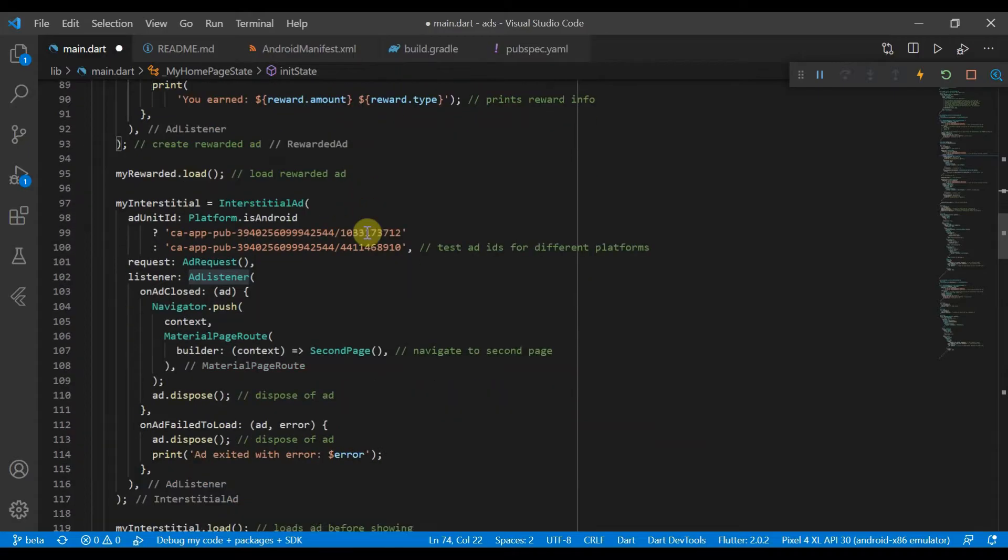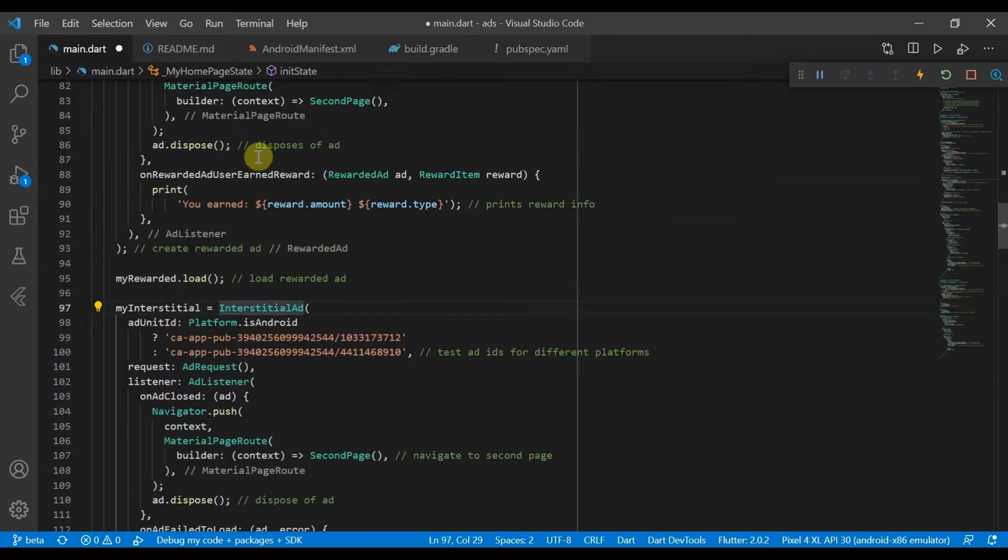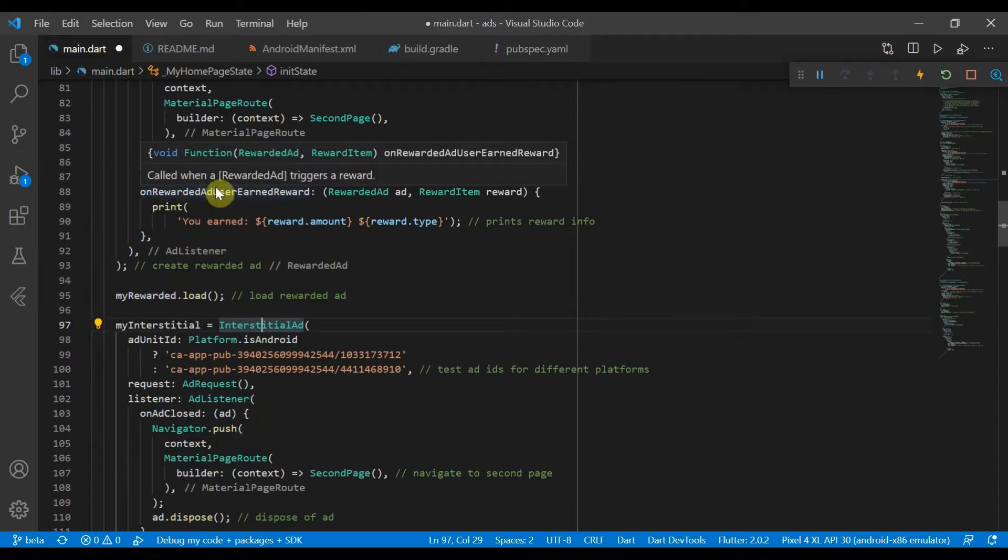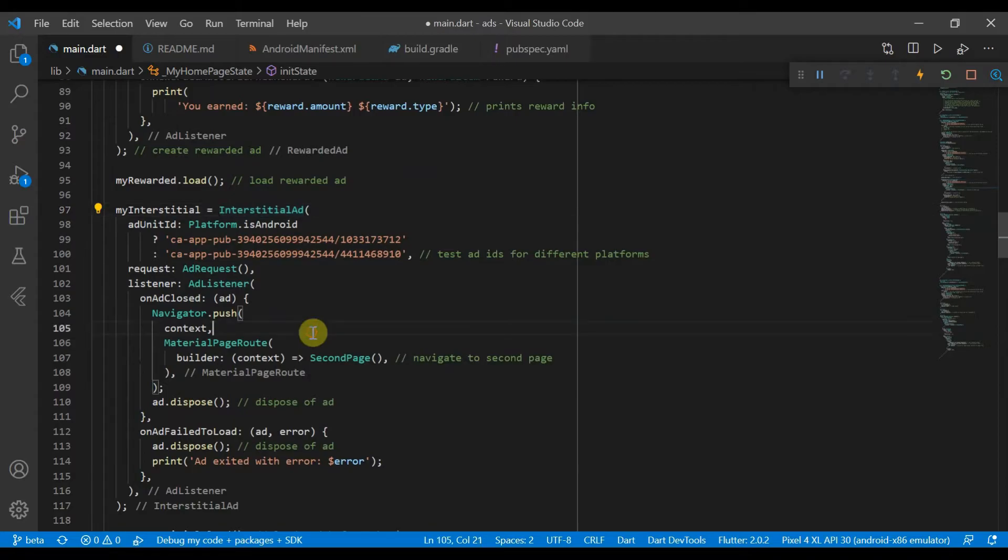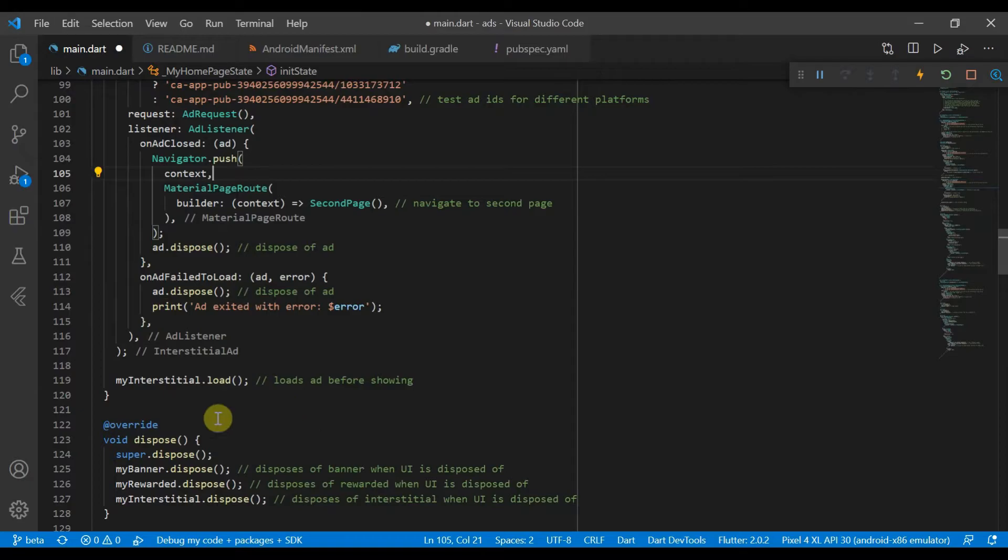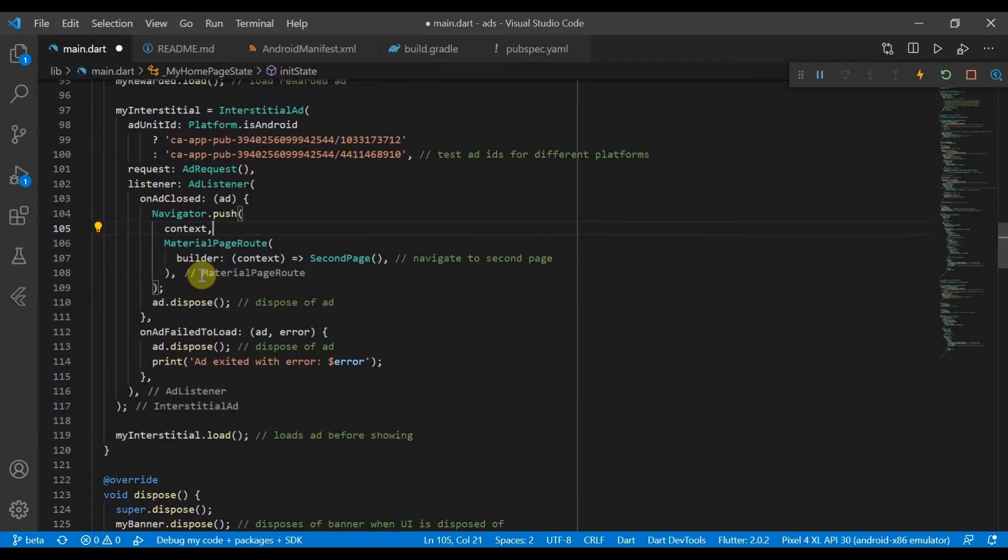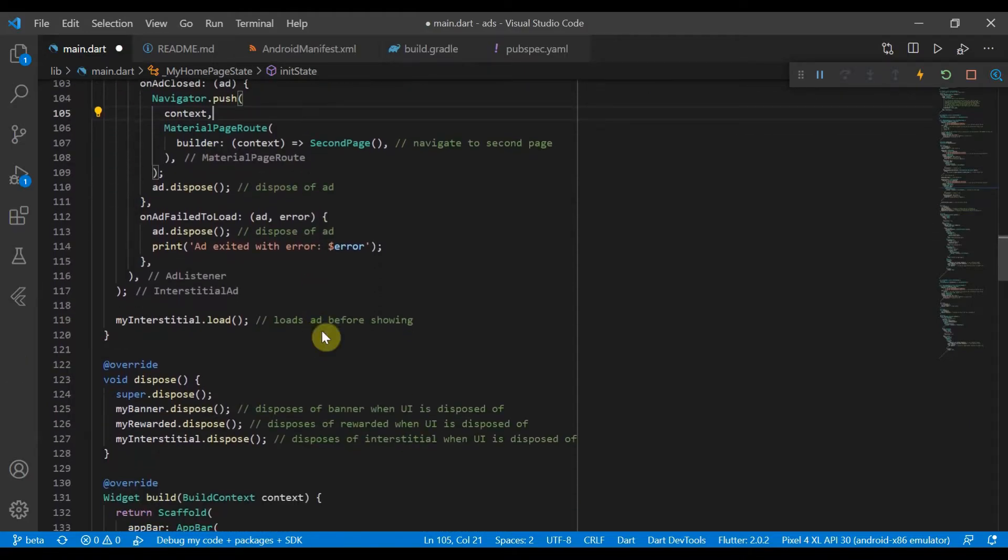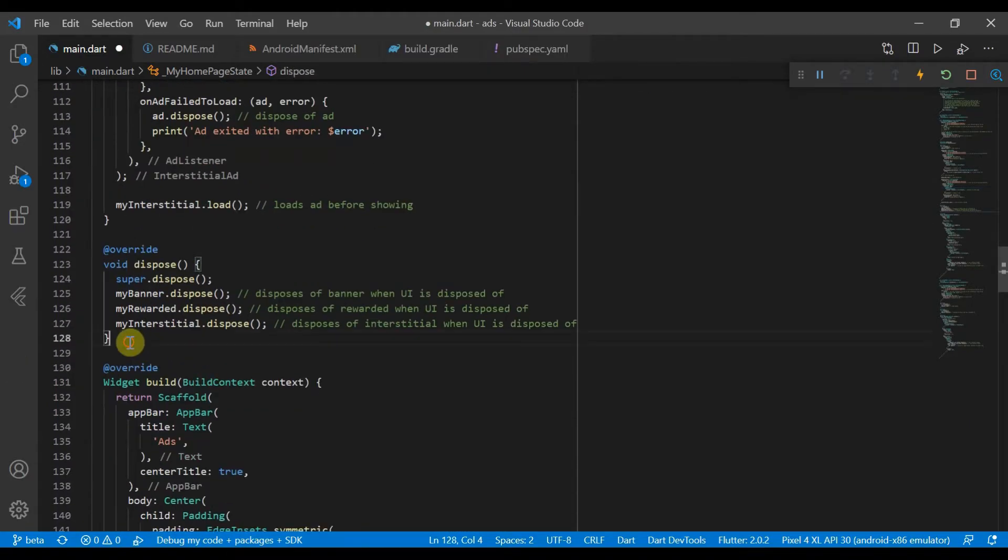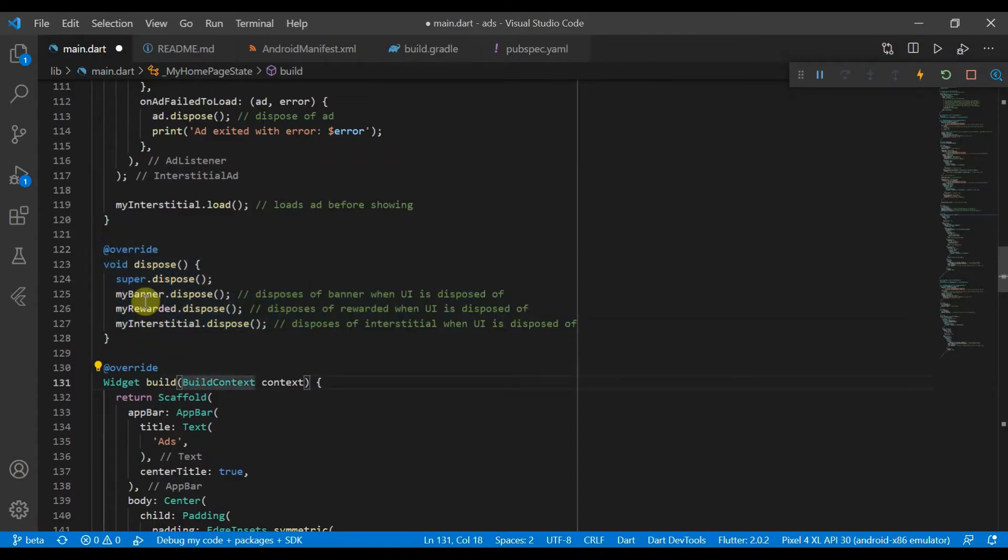And of course we need to load it like all other ads. The interstitial ad is just like a rewarded ad, but instead of having an onRewardedUserEarned, because this is an interstitial there will be no ad to reward. So yes, it's just the same, myInterstitial.load. If you want to learn more about interstitials, you can look at the video up in the cards right now.